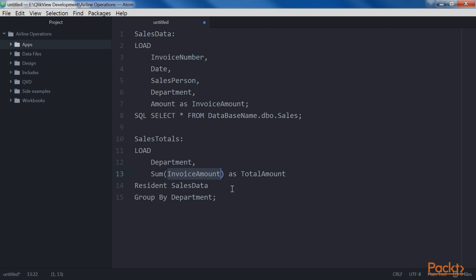The same applies for table names. As a result, we will have two tables in our data model: one with all the data at an atomic level, the product of the first query, and the other as an aggregated version of the sales data table with totals by department, the product of the resident load constructed in conjunction with the group by statement. In this video, we saw how to load data which is already stored in ClickView.